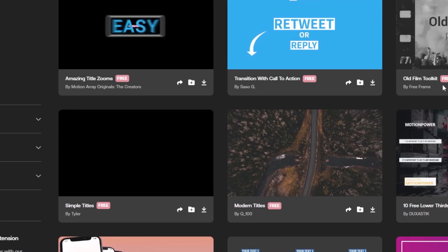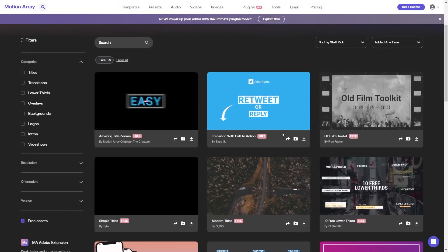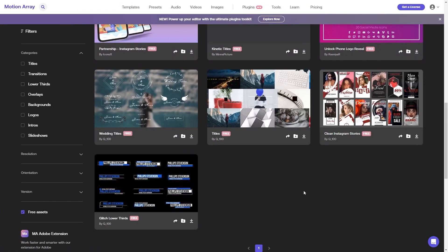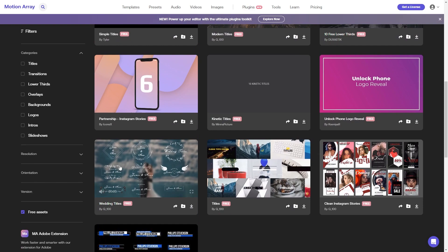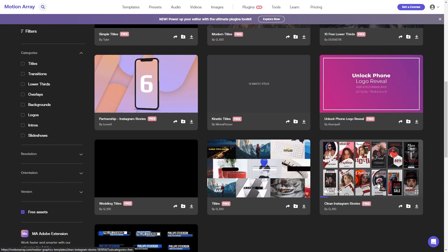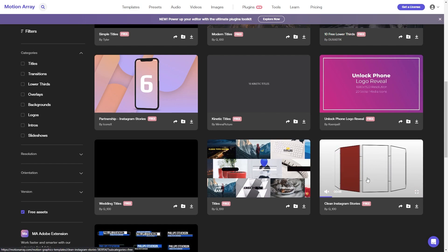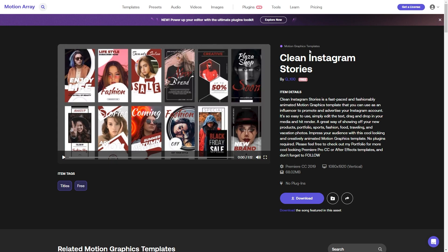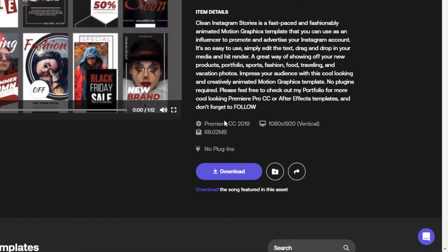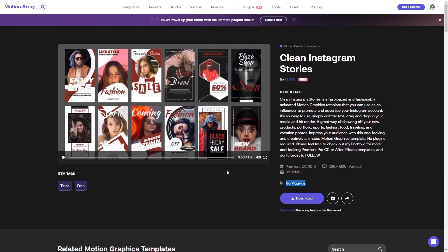Once we find something we like, let's look at how to use it. Say for example I quite like this asset — let's click on it. As you can see, it is a motion graphics template and you can check which version of Premiere it is available for — this one uses 2019. You can also see the orientation, which is Instagram portrait style, how much memory it uses, and if any plugins are required. Once we're happy with all of that, let's go ahead and download it.